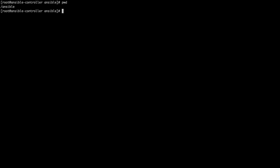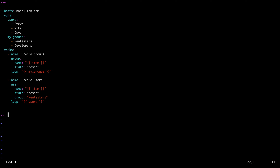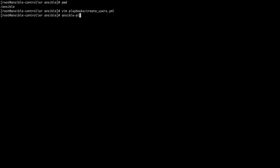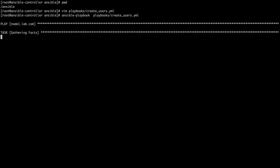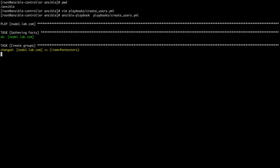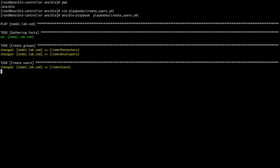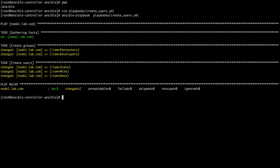Let me open the terminal on the controller and create the file create_users.yaml, pasting in the playbook content. We have our hosts defined, our variables, and our two tasks — one using the group module and one using the user module. Let's save, exit, and run the playbook. As you can see, we have our two groups already created and our three users created successfully on the remote machine.